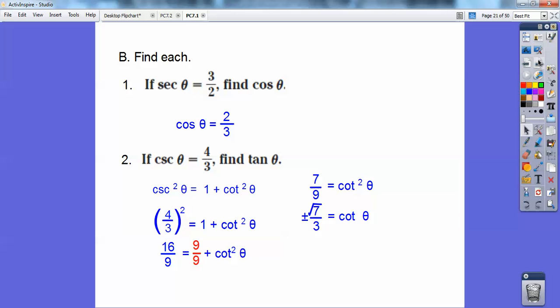Since tangent and cotangent are reciprocals of each other, I flip it to get three over root seven, which rationalizes to three root seven over seven. Don't forget your plus or minus — so that's your answer. I used one of my Pythagorean identities right there.